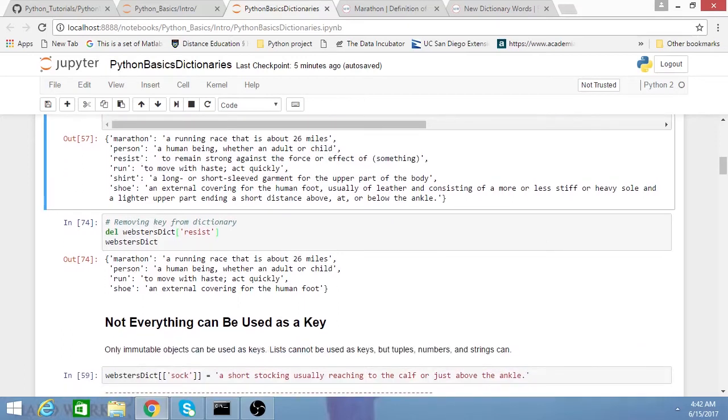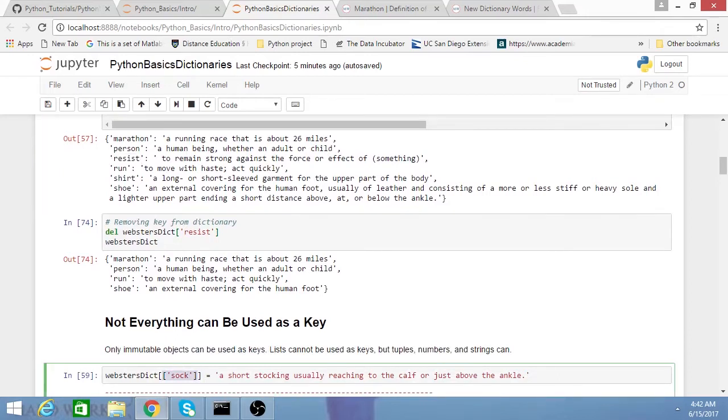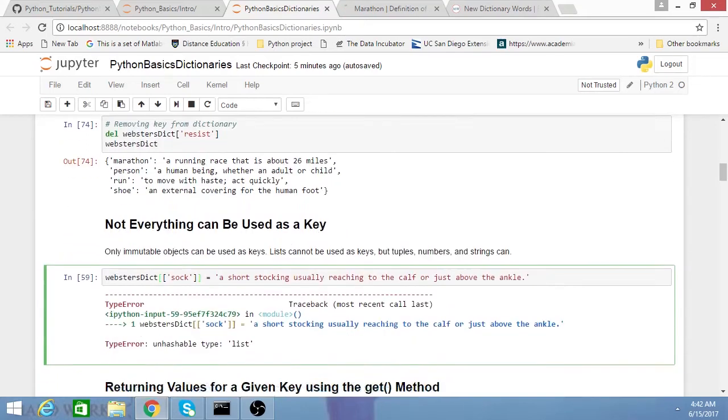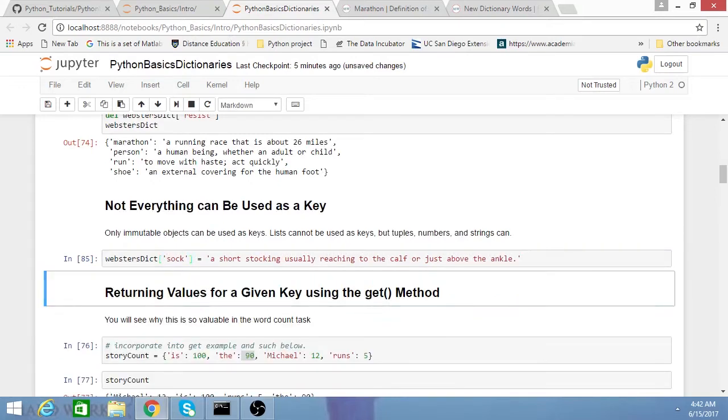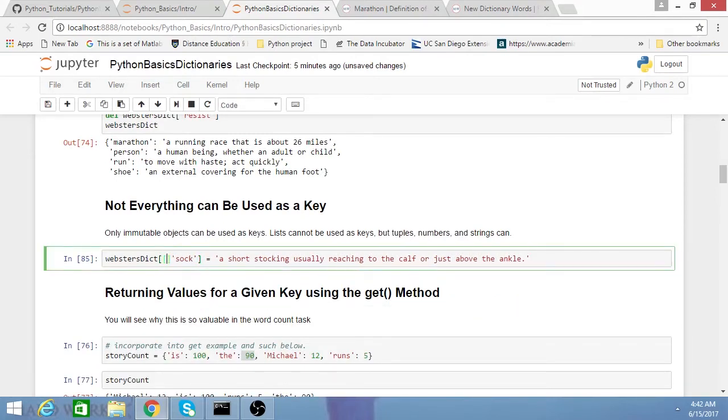One thing I want to reemphasize is that keys have to be immutable. Basically, you're limited to tuples, numbers, and strings. I'm going to get an error here, a type error. If I just had this as a string, this would have worked. But since I had it as a list, I'm going to get an error.